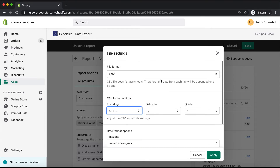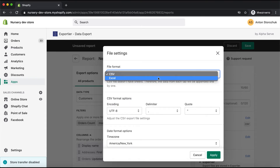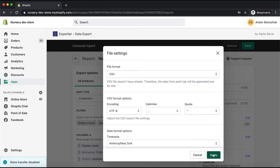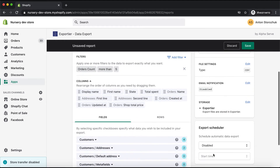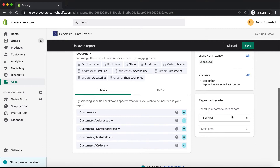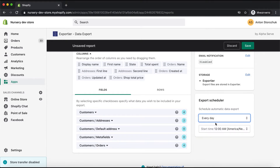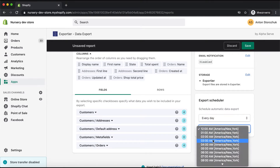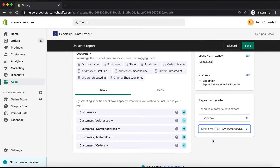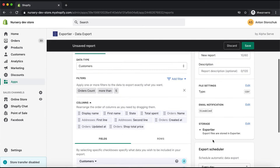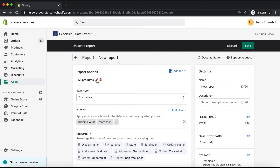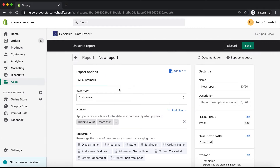I wish to set up the scheduler to have my data prepared automatically, so I will do it here. Let's choose the proper frequency and timing. I'm almost done — I'm changing the name of my data range accordingly.